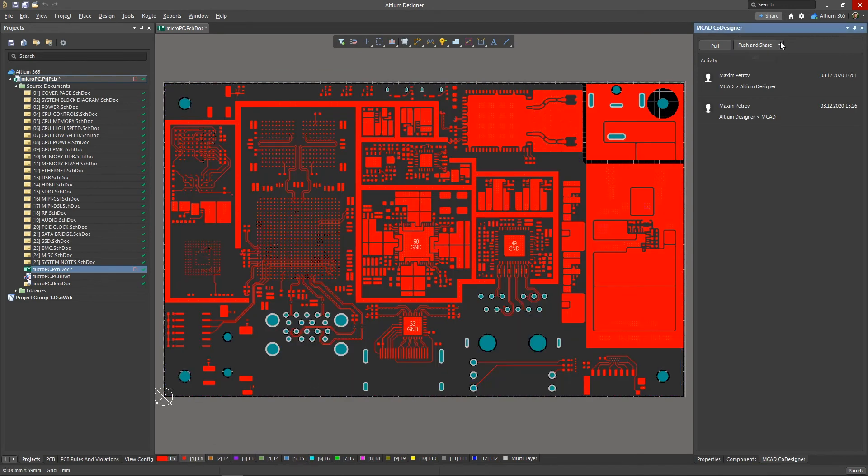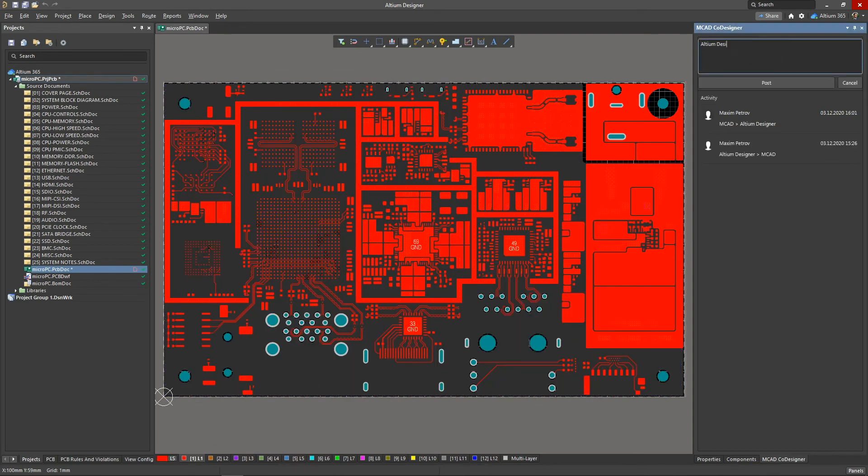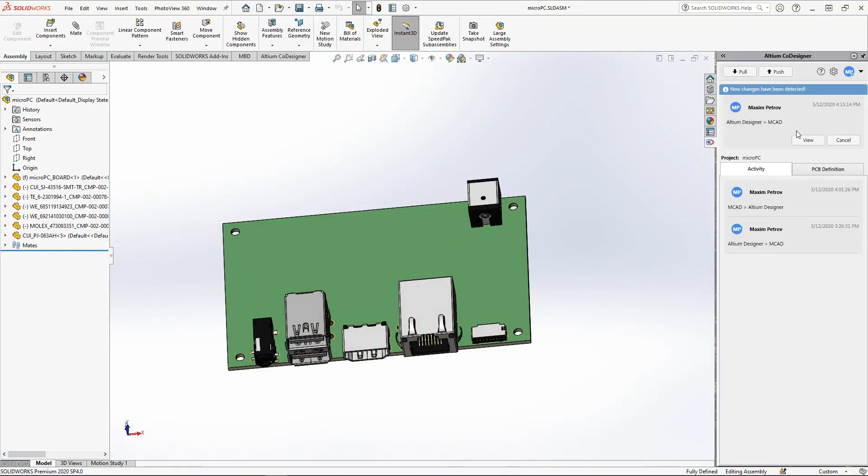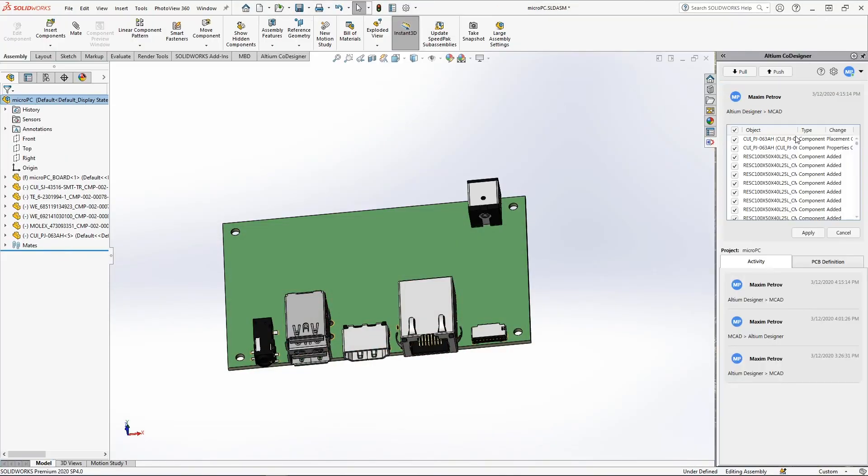When the PCB design is complete, the electrical engineer can push the PCB with the full layout and copper layers to a mechanical engineer for a comprehensive analysis.